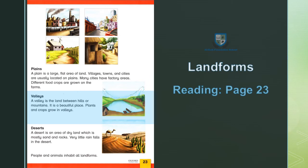Valleys — Wadiyan. A valley is the land between hills or mountains. Wadi — zameen, between ke darmiyan, hills — pahariyan, mountains — pahar. It is a beautiful place. Yeh khubsoorat jagah hai. Plants and crops grow in valleys. Pauday aur faslen wadiyon mein ugte hain.